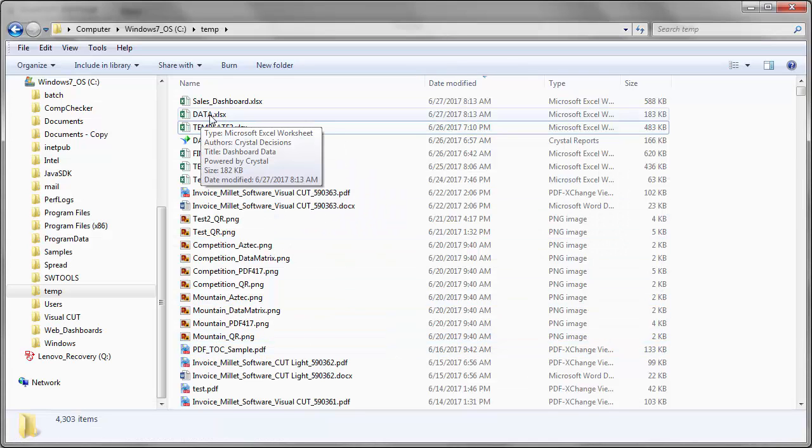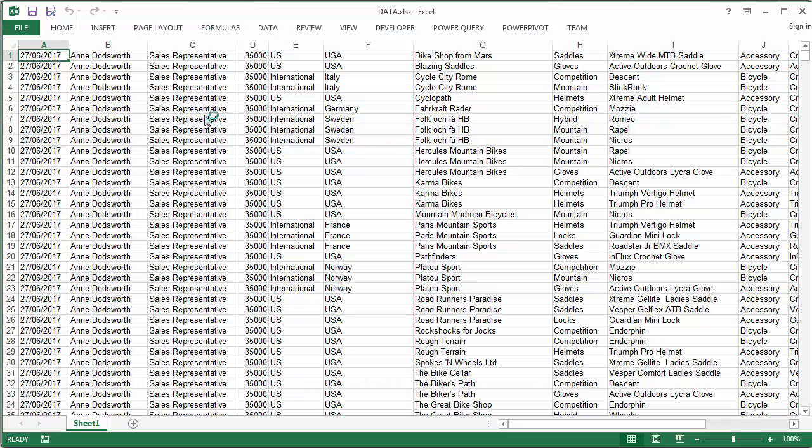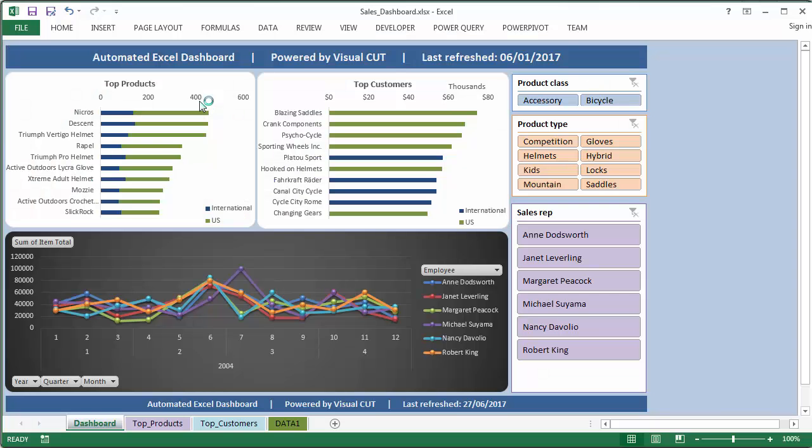I can see here is the raw data that got exported. Let's open this up and look at it. Nothing exciting here, it's just a data dump from the report. And here's the sales dashboard, and that's what we started the video demo with.